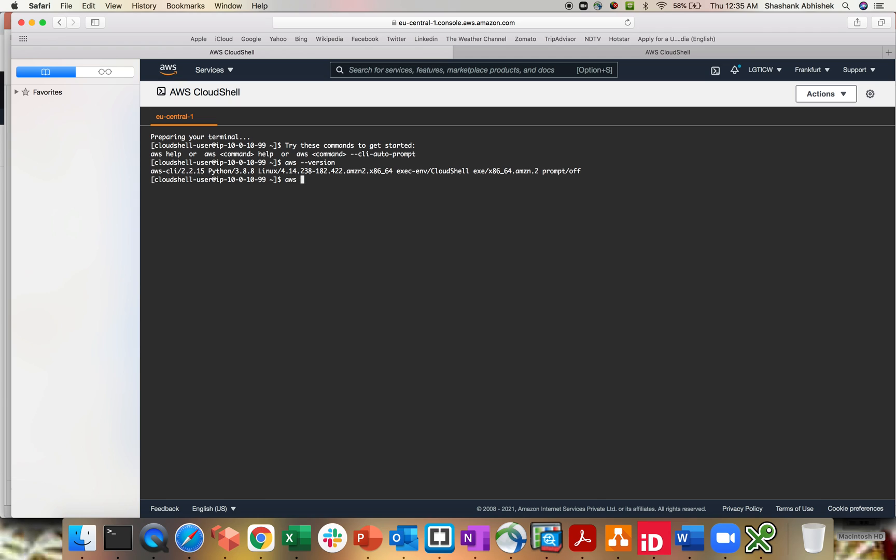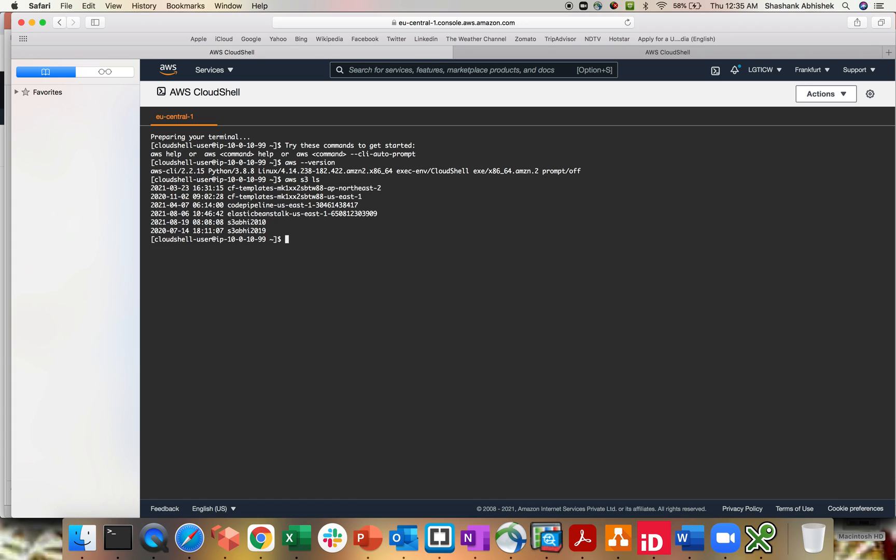Now if you want to have the list of S3 bucket, then you can do AWS S3 LS. It will list down all the buckets into your account because S3 is global in terms of the namespace, but the buckets are regional. As you can see, I have multiple buckets in Asia Pacific. Then I have in Virginia. This is also in Virginia and all those stuff.